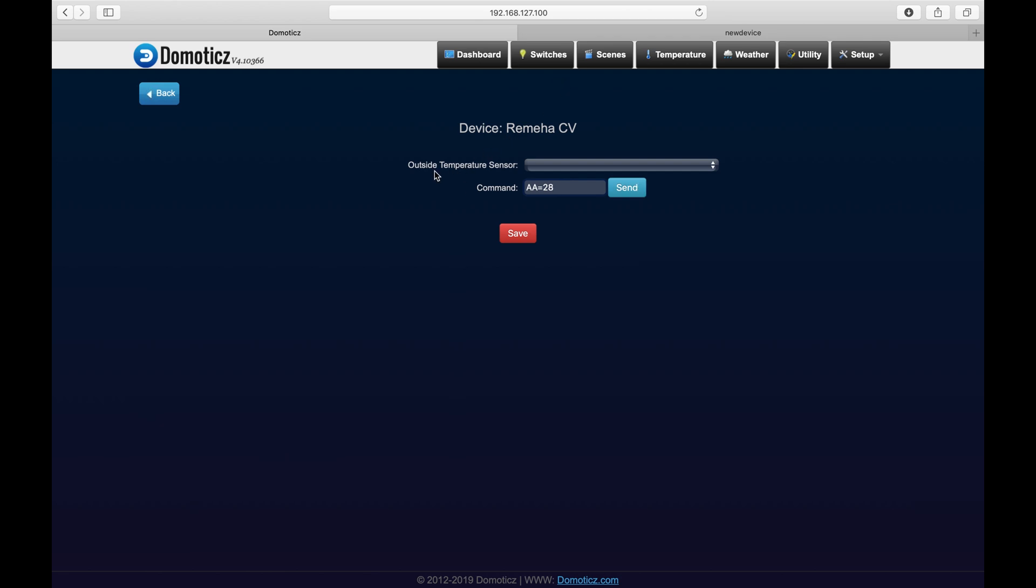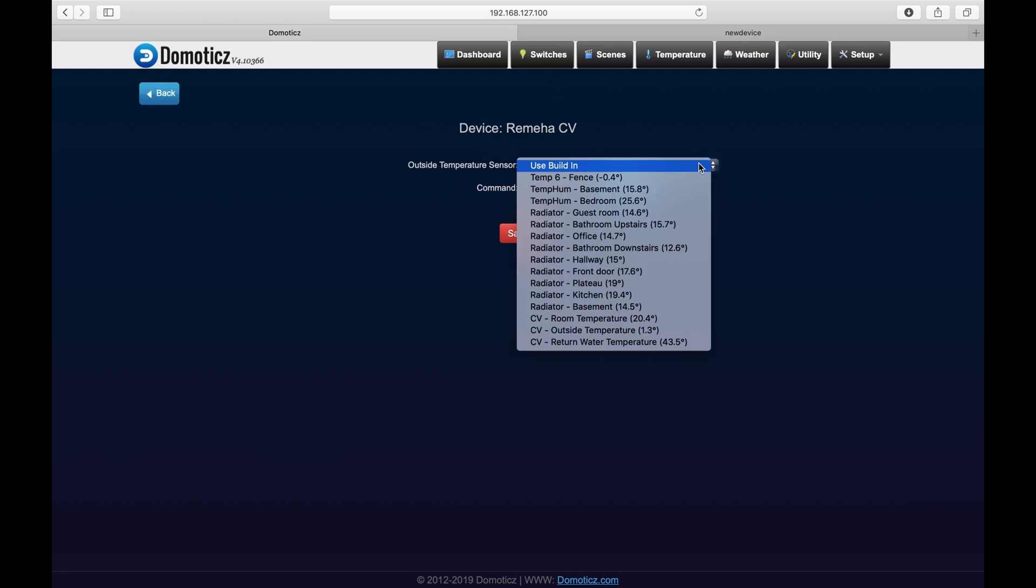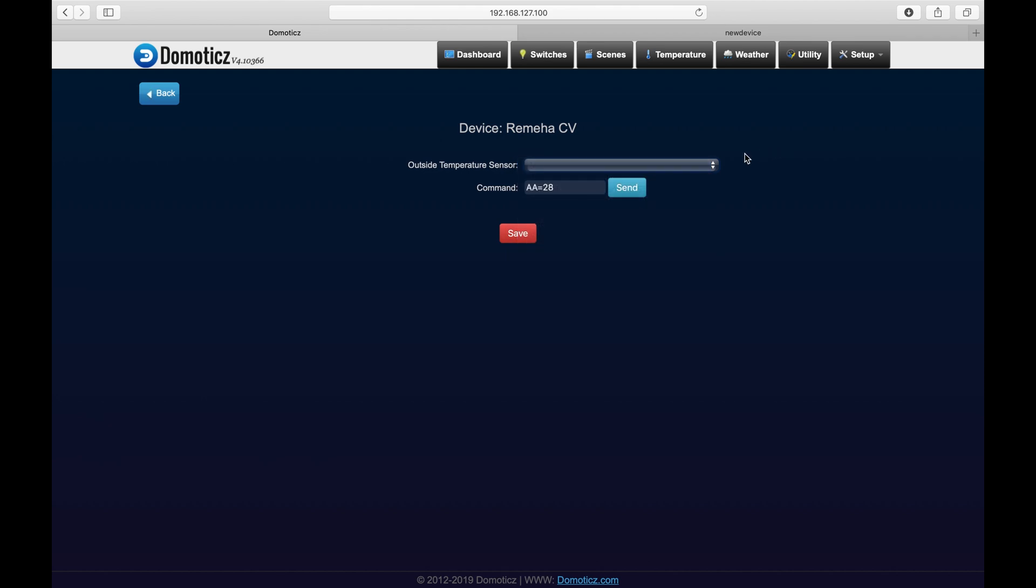Second thing is, you can also choose an outside temperature sensor from the list of temperature devices you have configured within Domoticz. I'm using the DarkSky integration within Domoticz, which is just a free online API where you can select your own coordinates to receive your temperature details within your neighborhood. Which is then also visible on your thermostat.